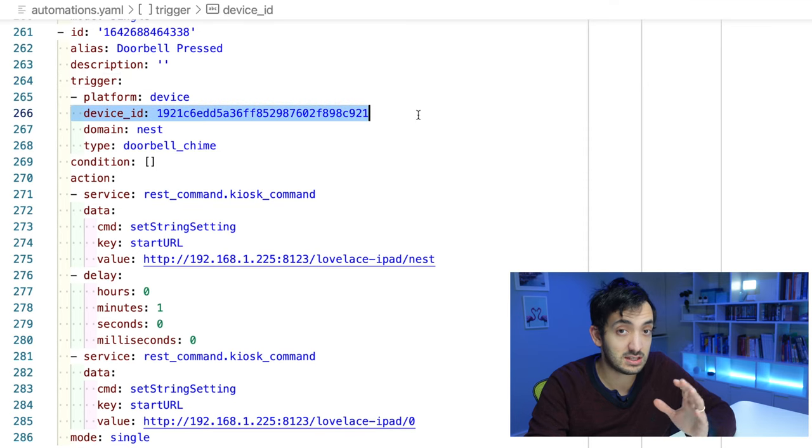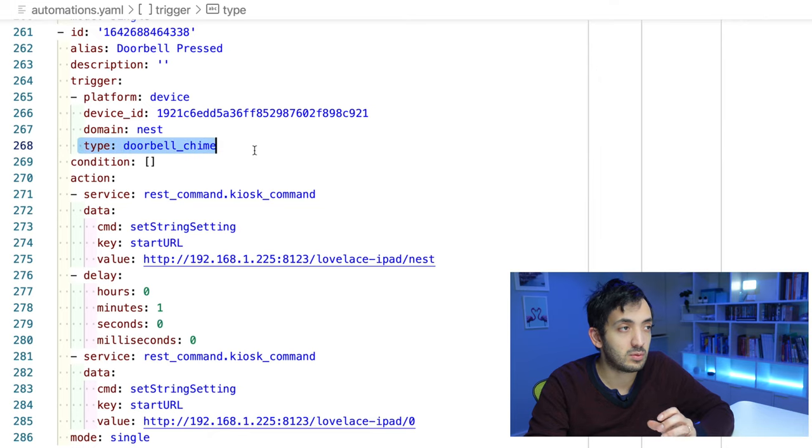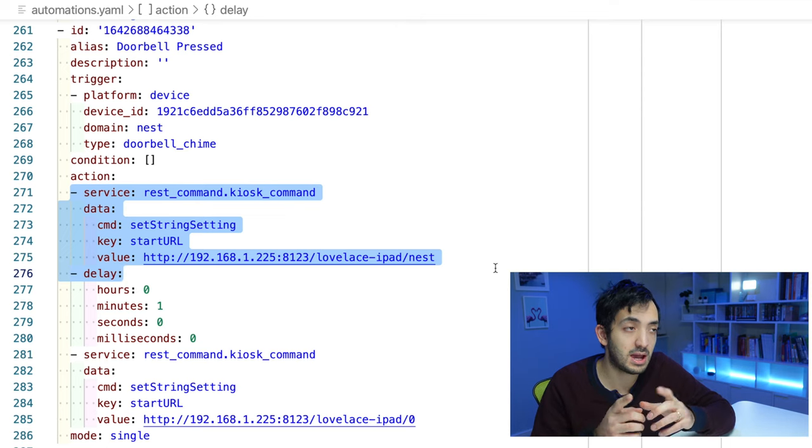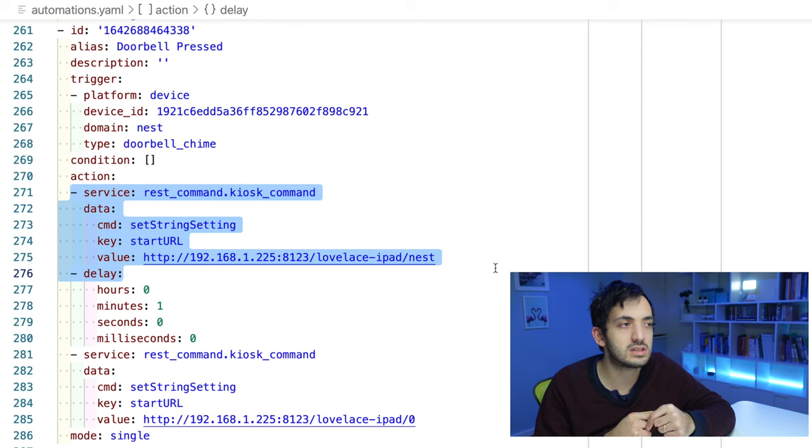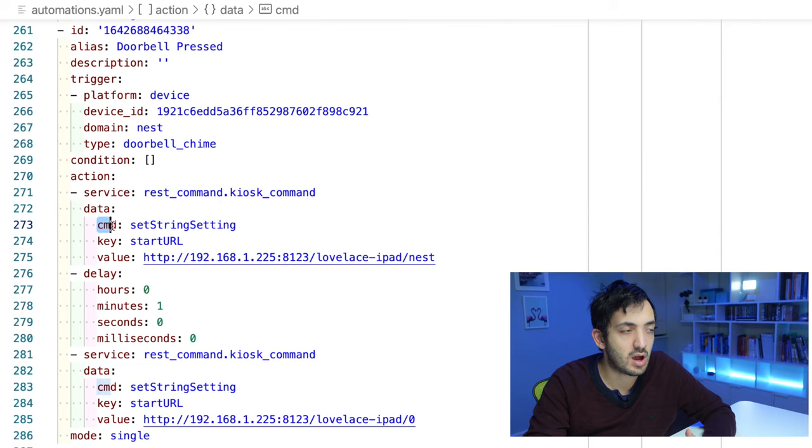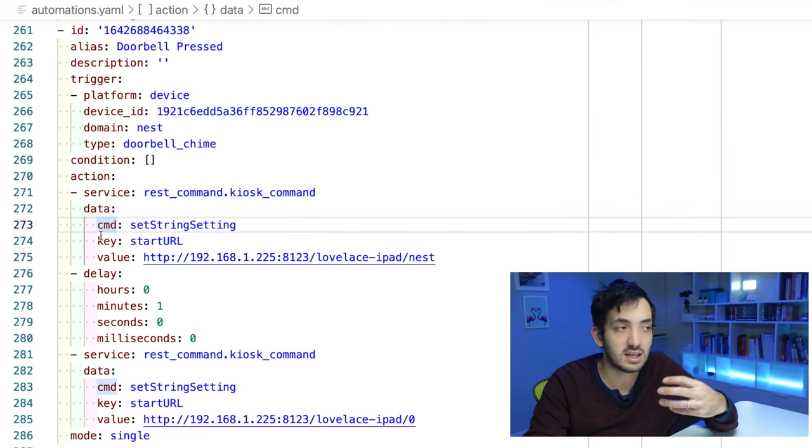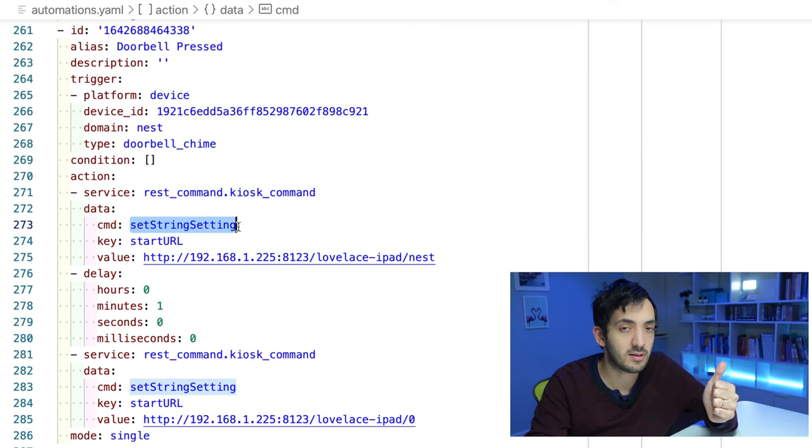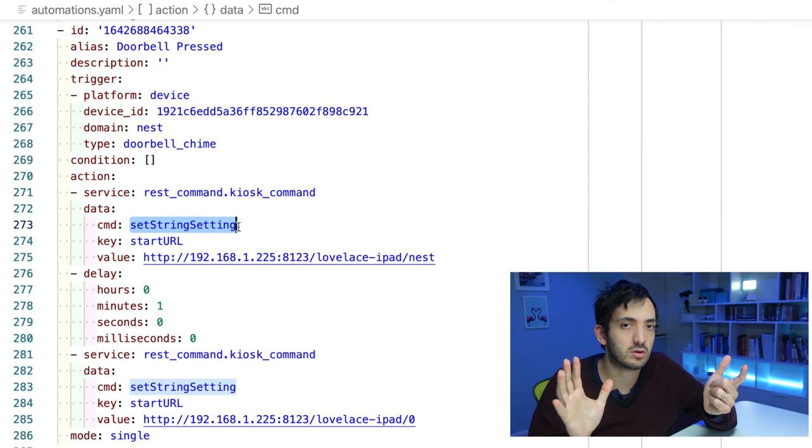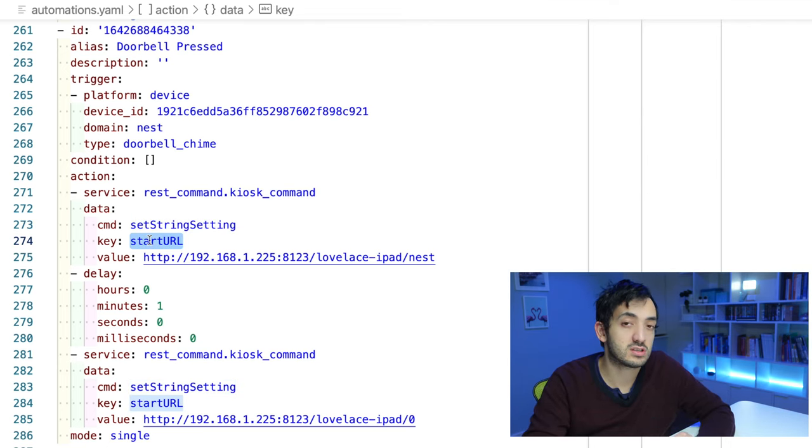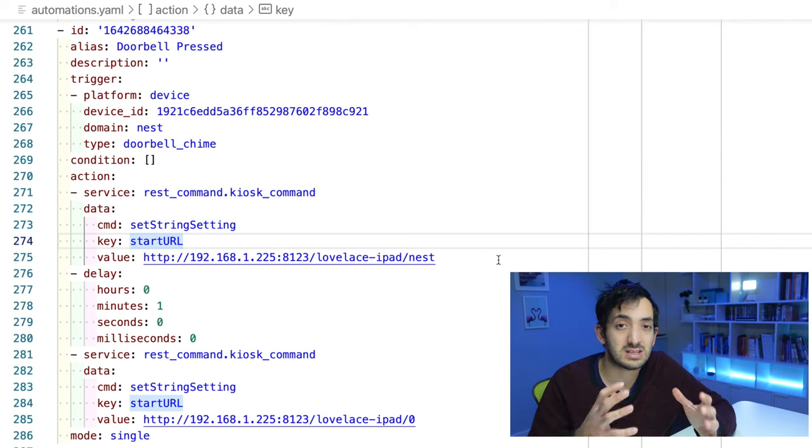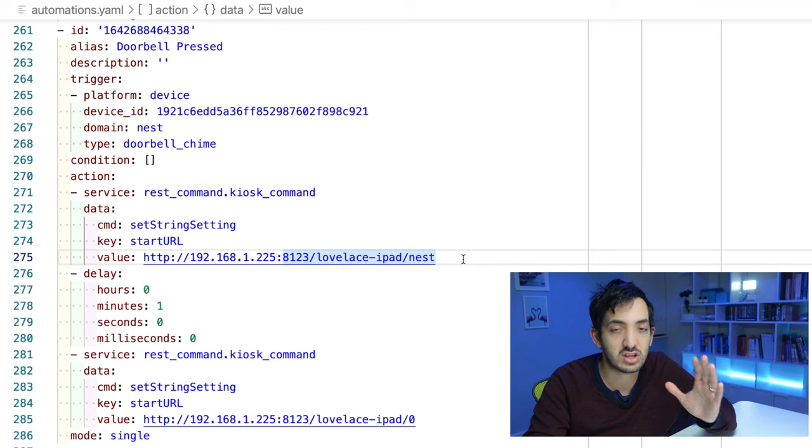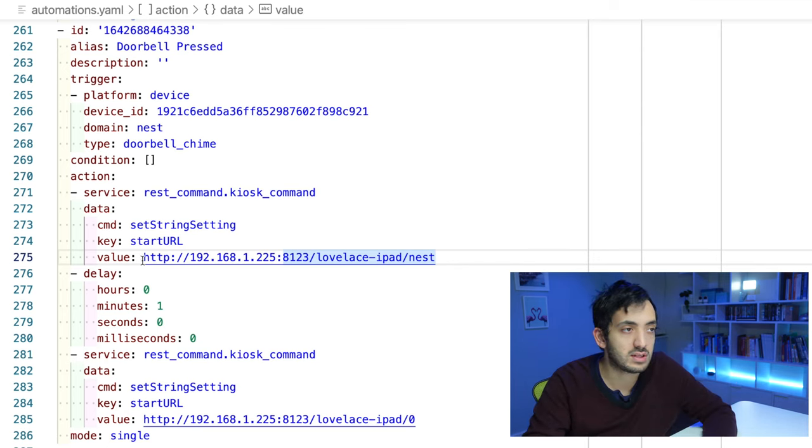Once we have our doorbell press event with a specific device ID which is the Nest front door doorbell, and we're looking for the doorbell chime as a specific type, then the first thing we're going to be doing is the REST command. Remember I said rest_command, kiosk command? We set that in configuration.yaml previously. Now we're starting to leverage it. What are we actually doing? We are sending three values. The data is containing our input. So we're sending to the API three values. We're sending the set string setting - we can either set a string or we can set a boolean. This will depend on what setting you're wanting to control. In our example, we want to control the start URL which you can see over here under key. The start URL is going to tell me which Home Assistant dashboard to show. I want to show my IP address slash Lovelace iPad slash Nest. So that's the full URL of that dashboard.